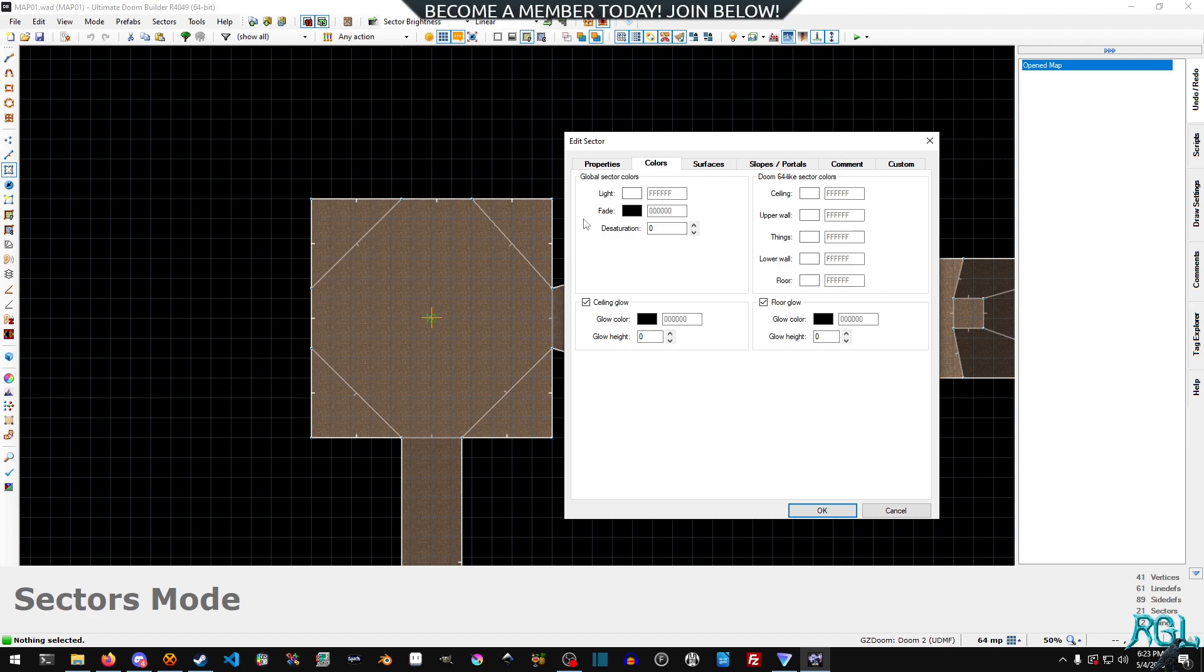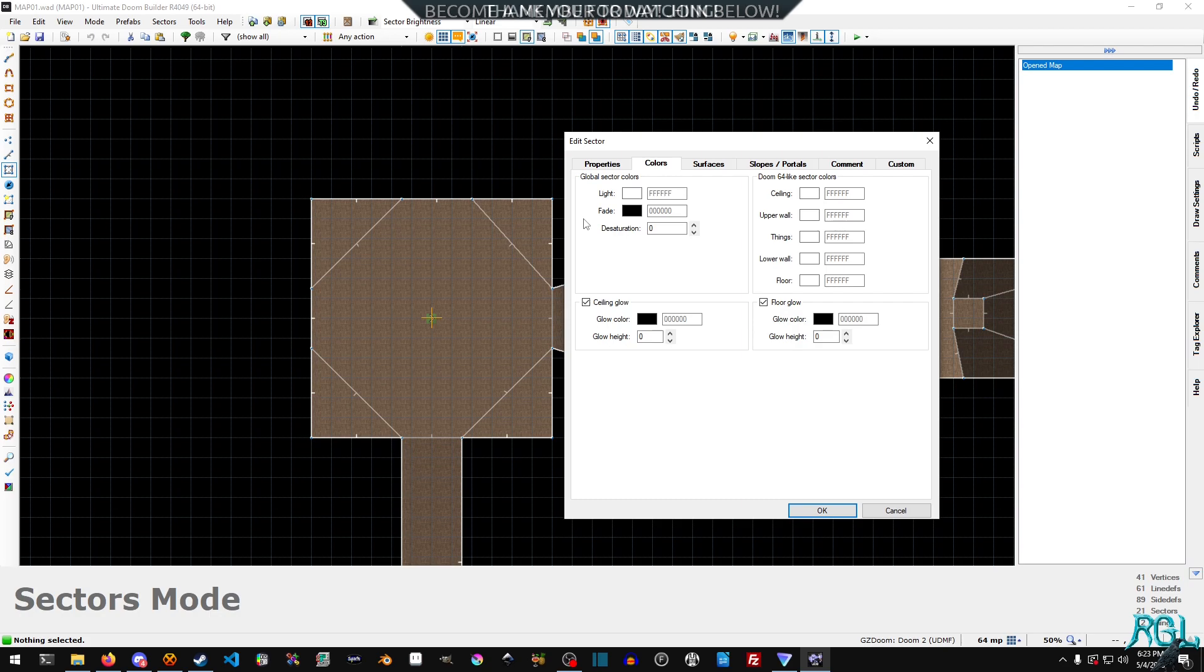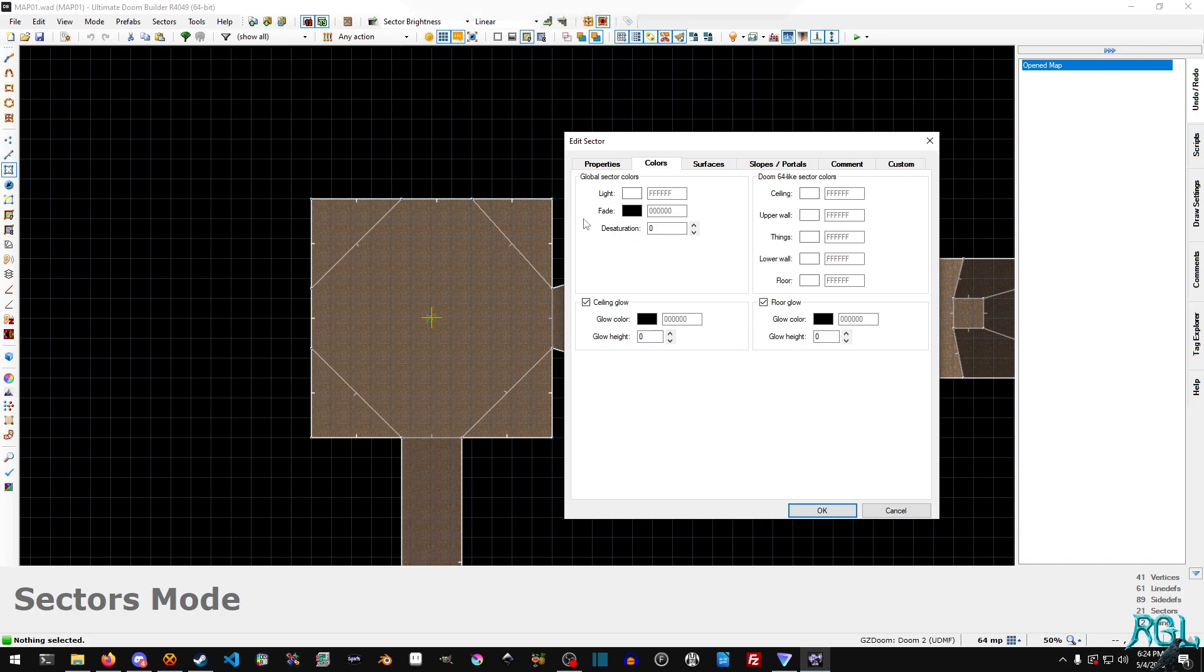We're just going to right-click our sector, and then we'll go to colors. And I briefly mentioned this in the last tutorial, and what this does.